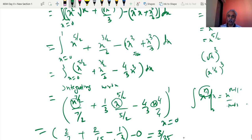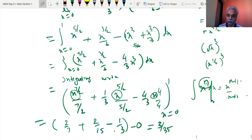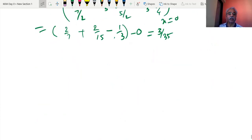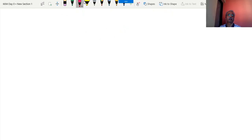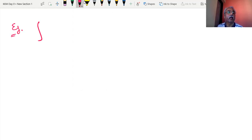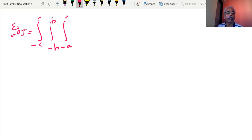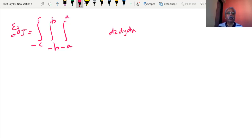More examples in double and triple integration we shall go on doing, so you will get used to it. Next example of similar fashion: suppose I take a triple integration — minus c to c, minus b to b, minus a to a. So every triple integration, after one integration, becomes an example of double integration.